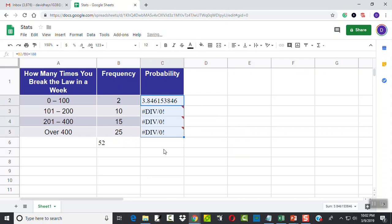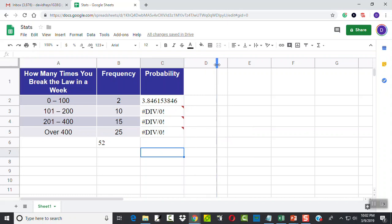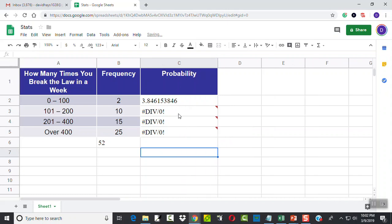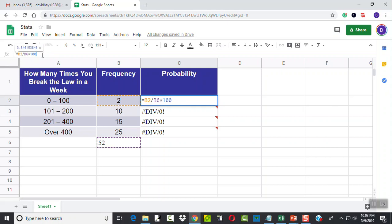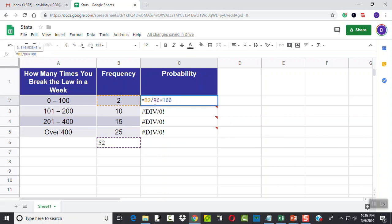Now we get an error. And let's examine why, because it's important when working with formulas that you understand that. This one right here, B2 divided by B6 times 100. Perfect.